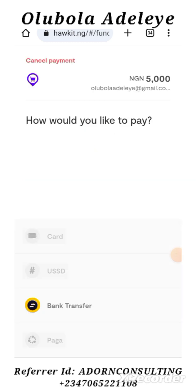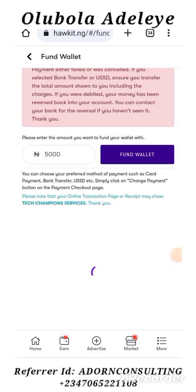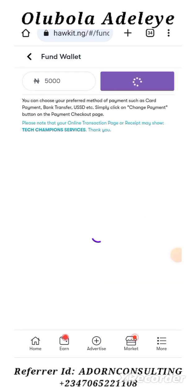So you can go back. I'm clicking on Cancel Payment. I want to show you another type so that you can see.